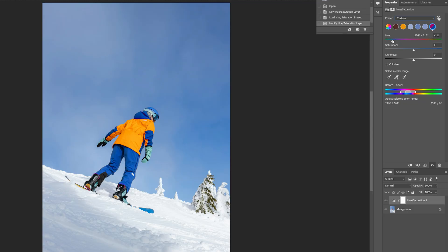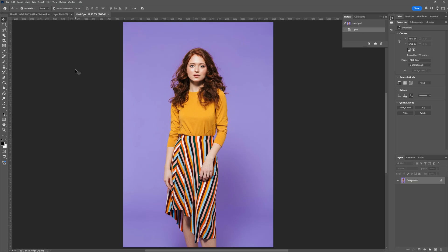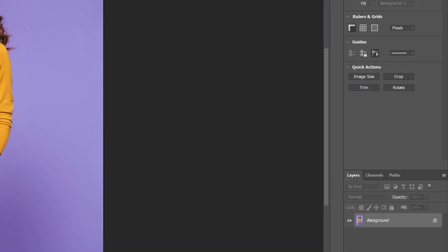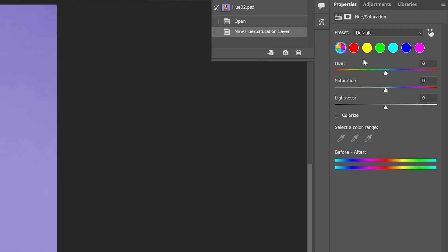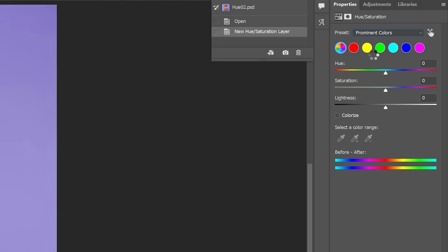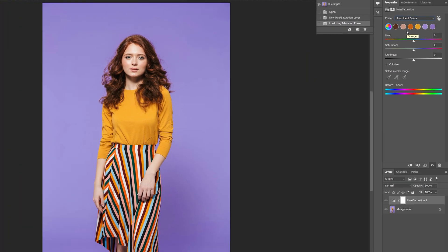But sometimes it may not be quite that straightforward. Let's take a look at another example. Here we have another photograph, and again let's go ahead and change the color of the clothing. We'll do the same thing as before — go down to our adjustment layers, choose hue and saturation, then flip this preset from default over to prominent colors. There are our new color swatches, so we'll click on this gold color and change that to a red.